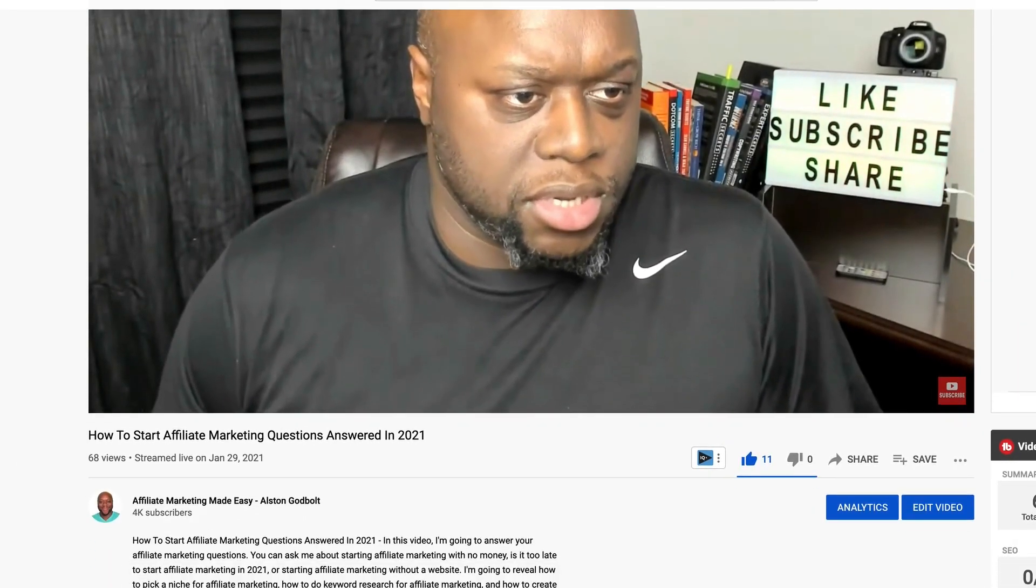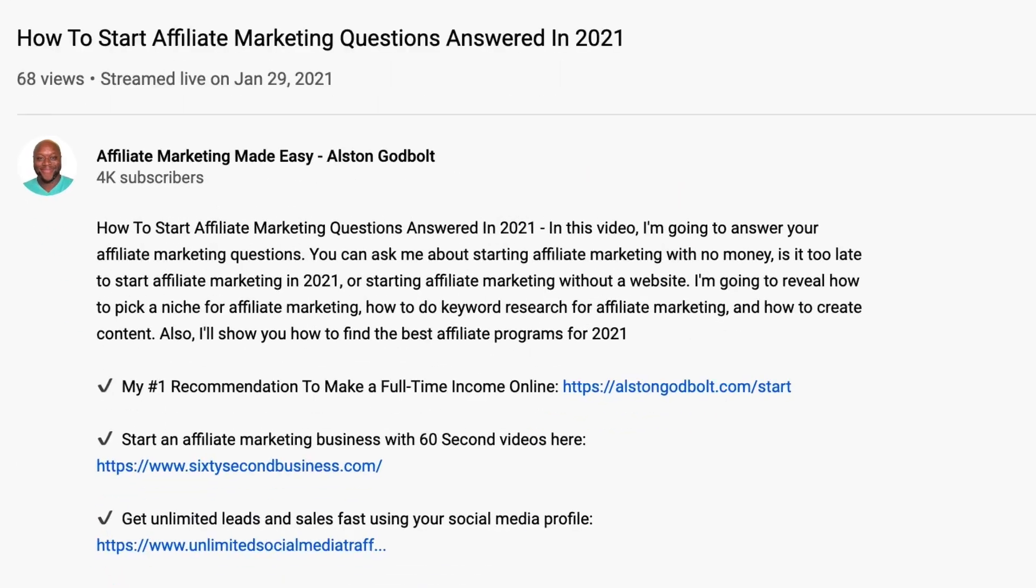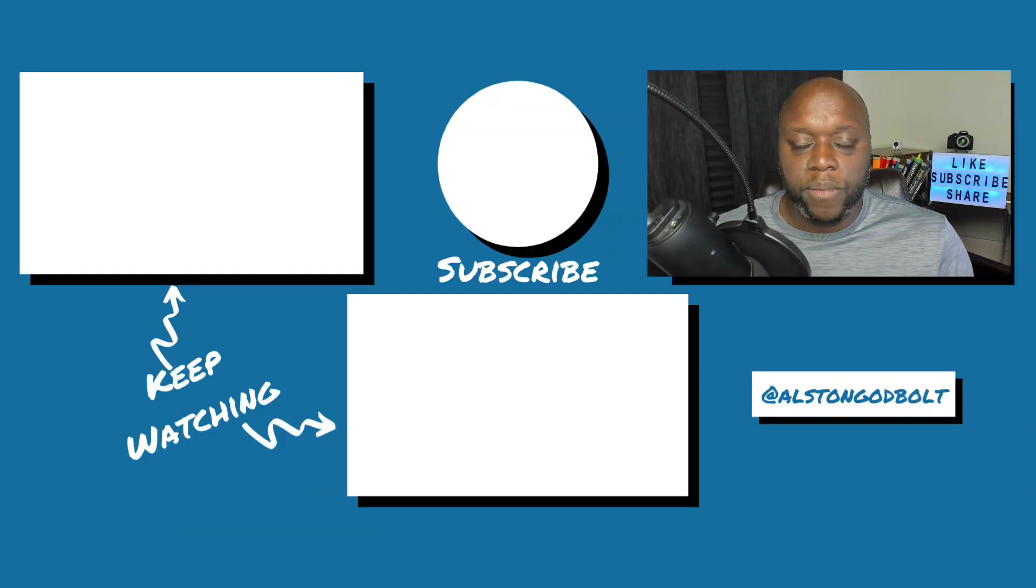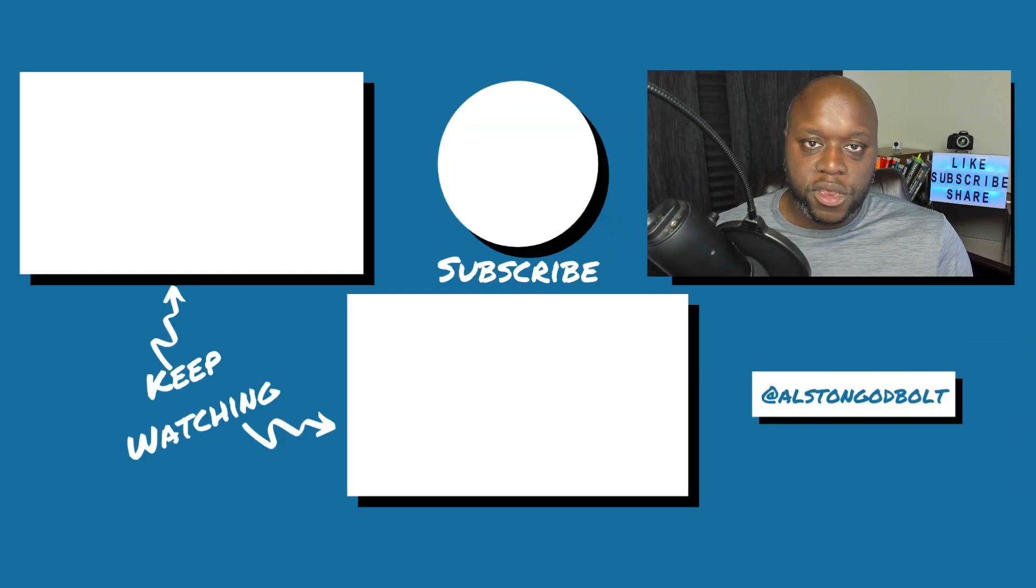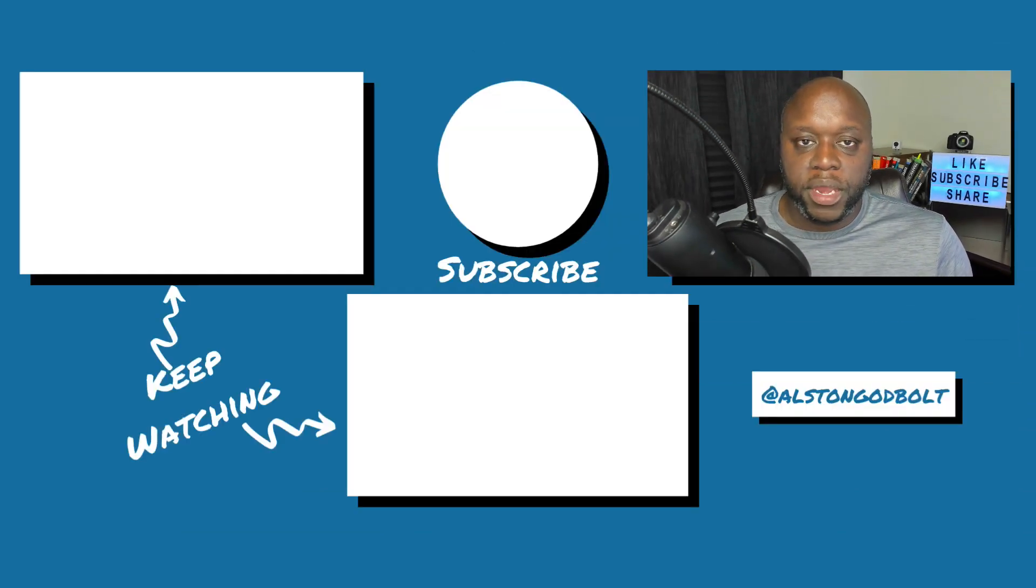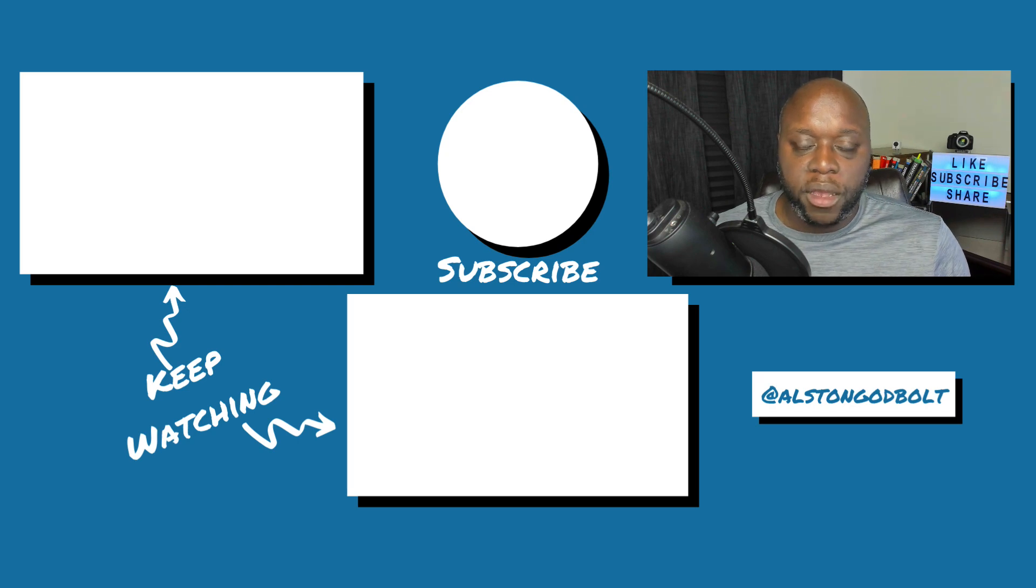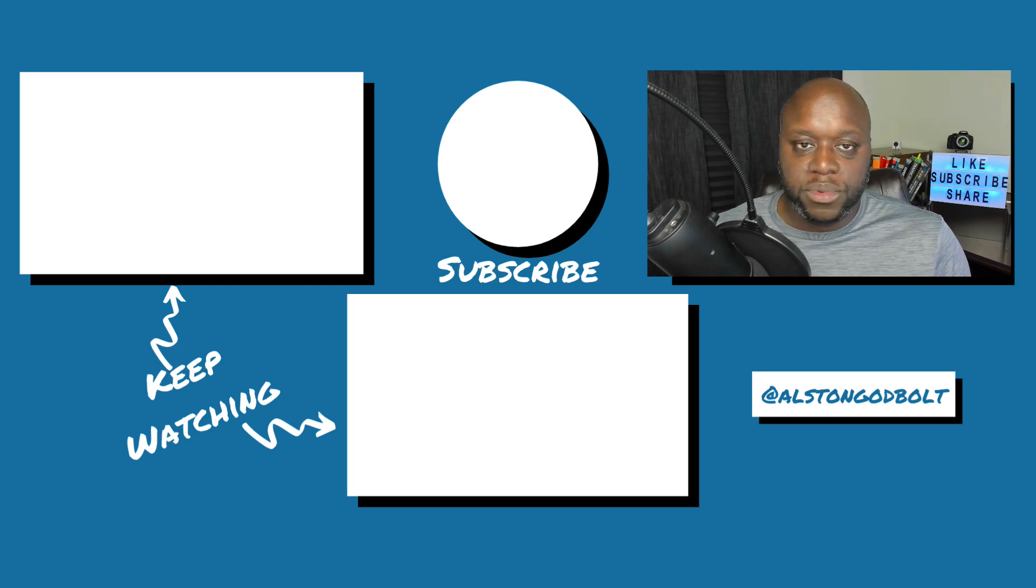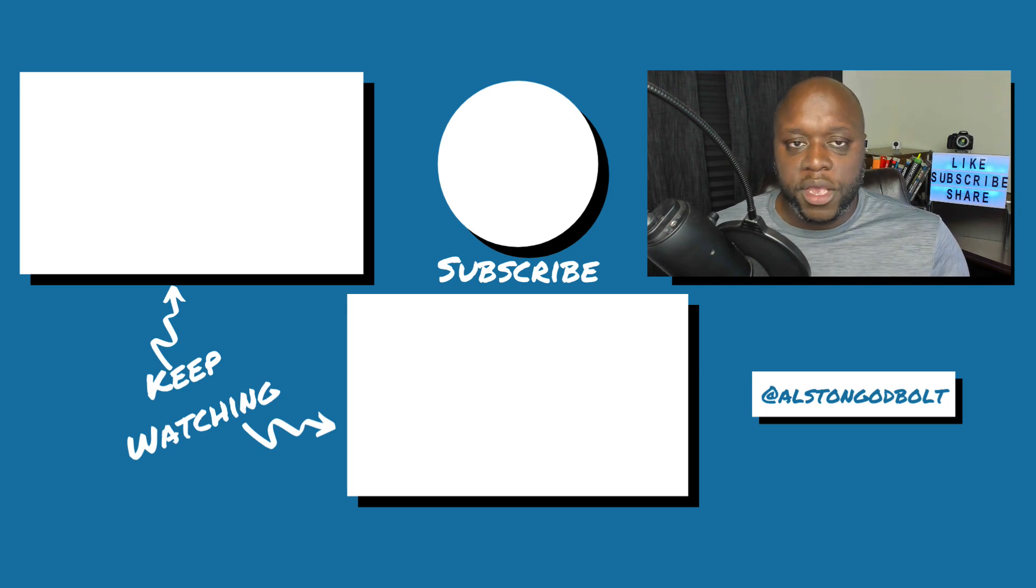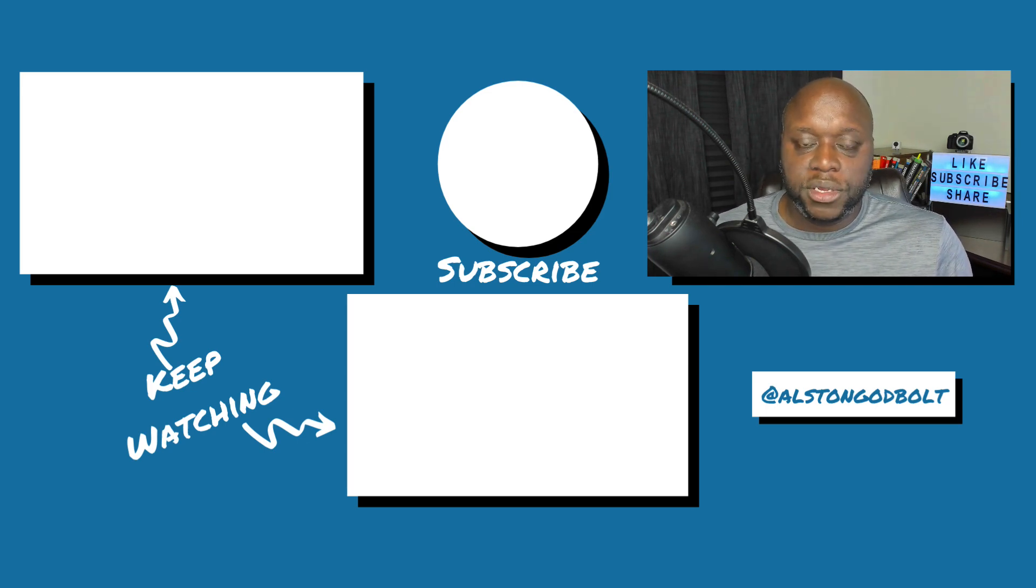So now that you know how to make passive income with Amazon, click the first link in the description or go to alstingodbolt.com forward slash start for my number one recommended way to start a full-time income online. When you click that first link, you'll be taken to a free training where you'll learn how to get started step-by-step. Click the first link in the description or go to alstingodbolt.com forward slash start. Watch these videos next to learn more tips and tricks to make money online. Also check out my website, alstingodbolt.com for even more tips, tricks, and tactics to make money online. If you like this video, go ahead and give it a thumbs up, subscribe to my channel, and share this video with five of your friends.